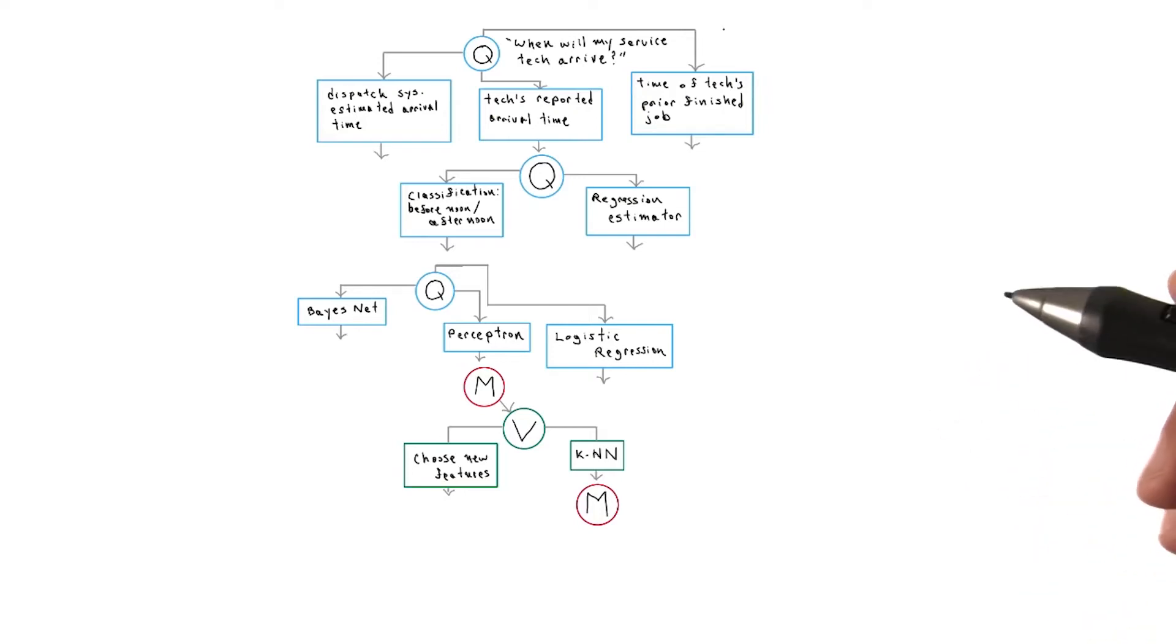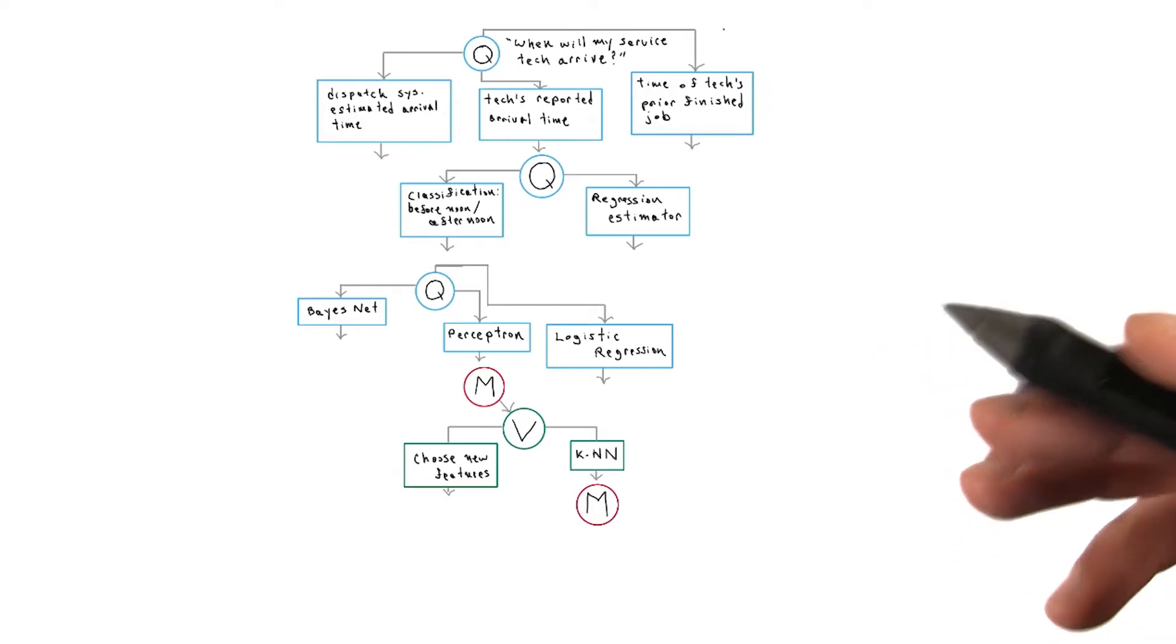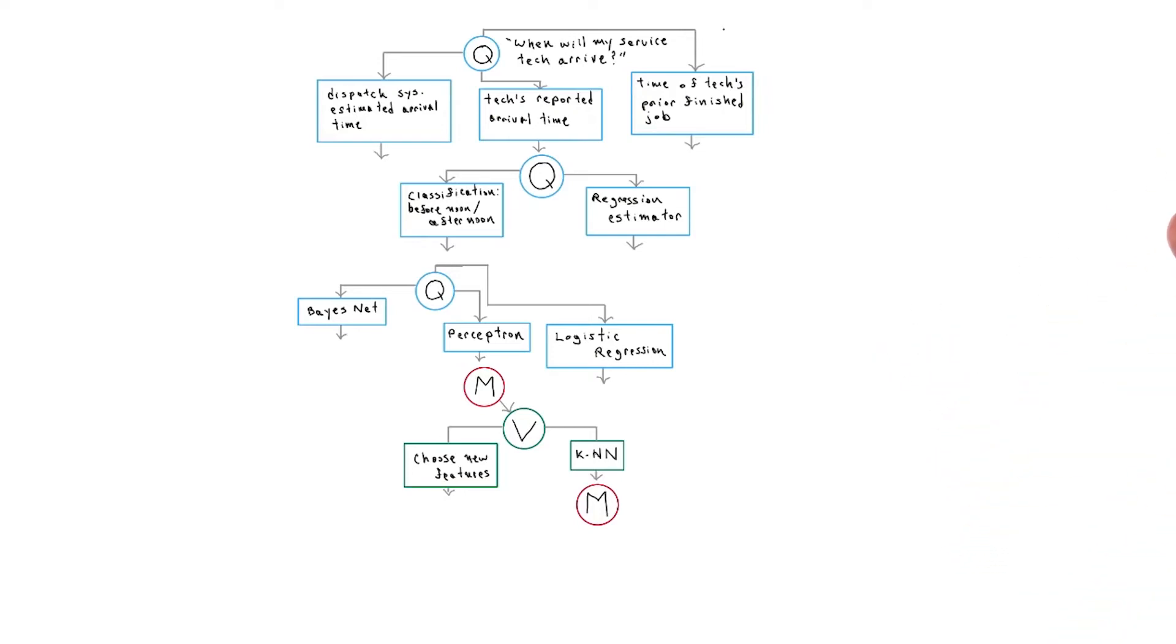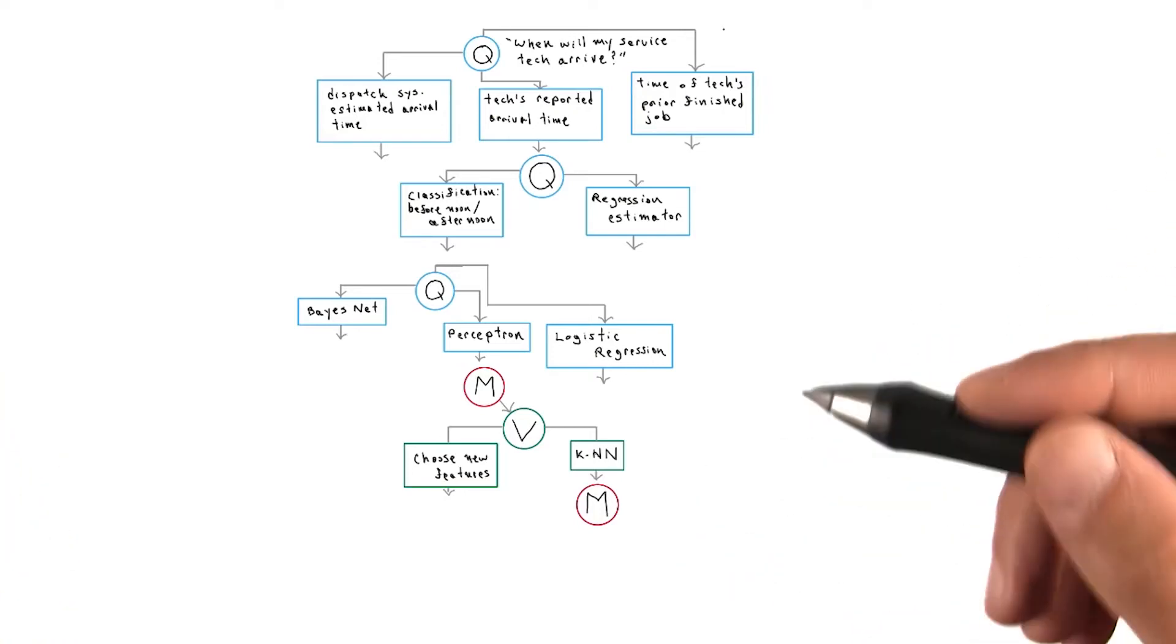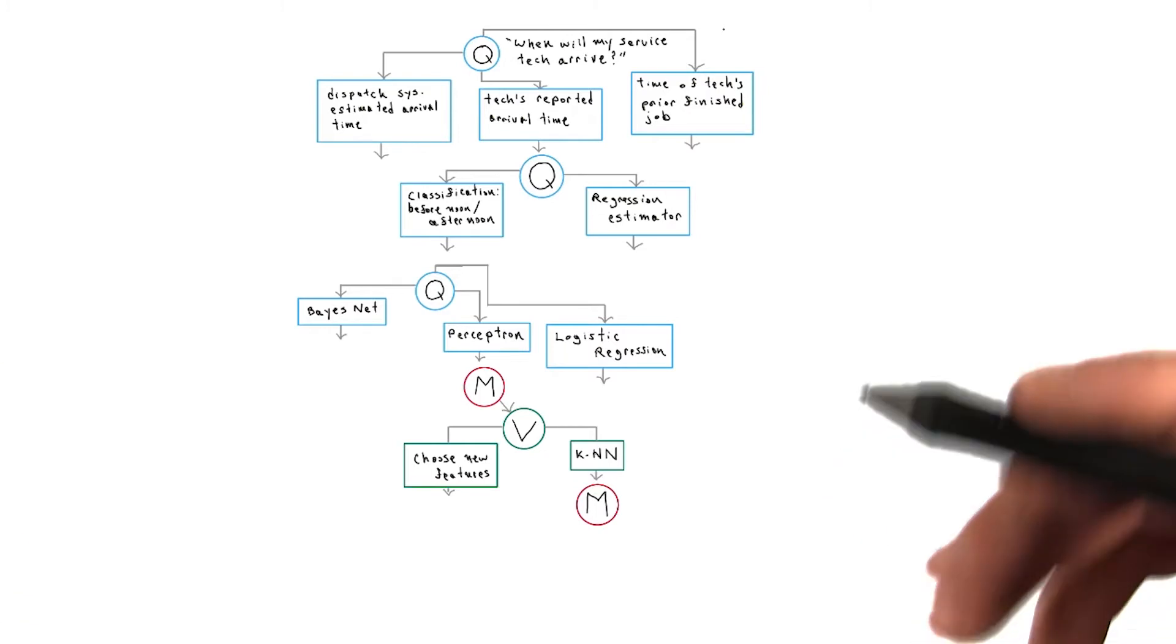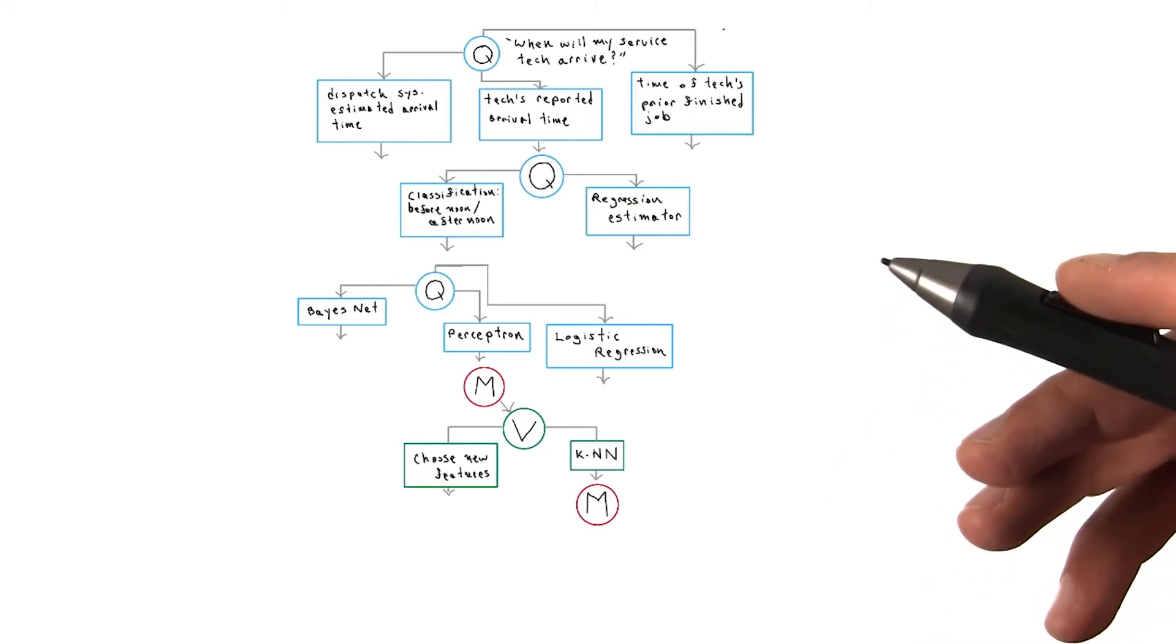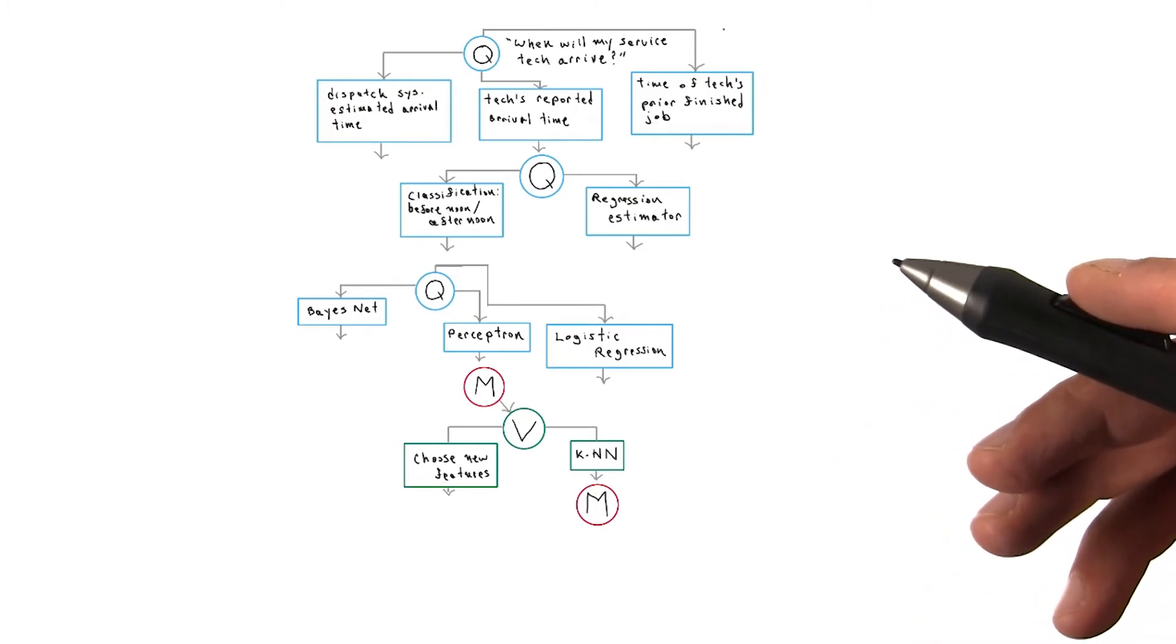And at last, we have the final diagram summarizing everything that we've done. This example is just meant to illustrate what real problem solving is like.